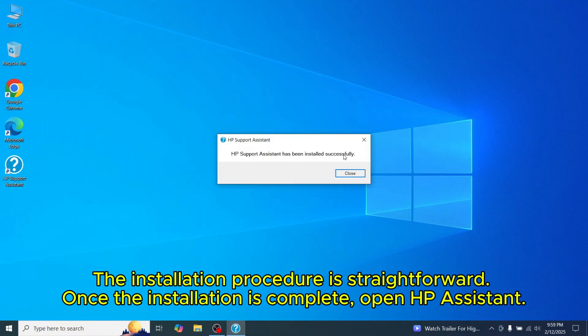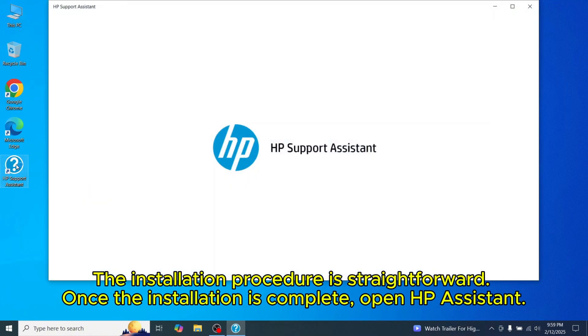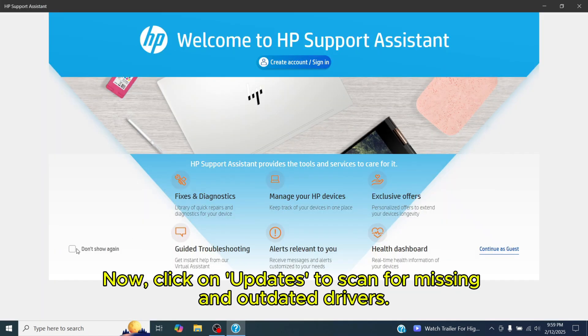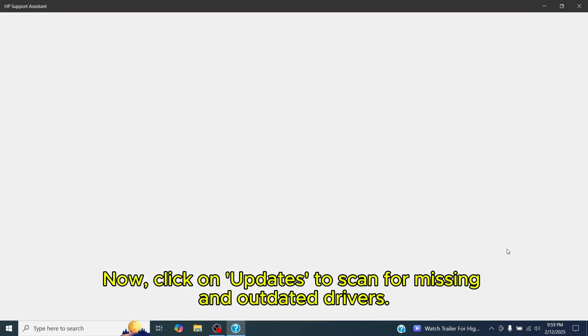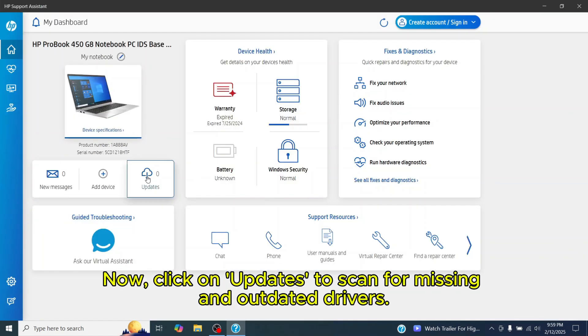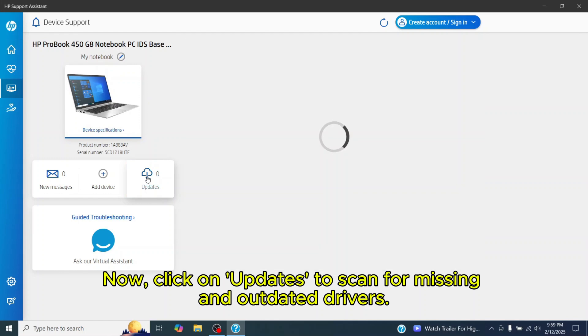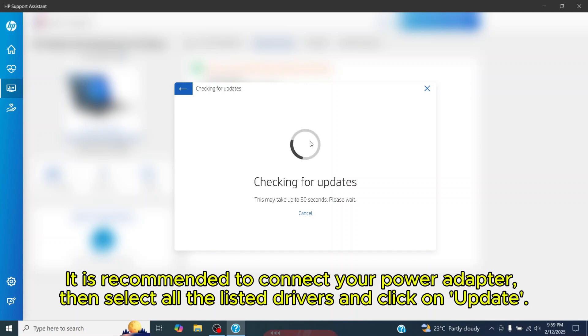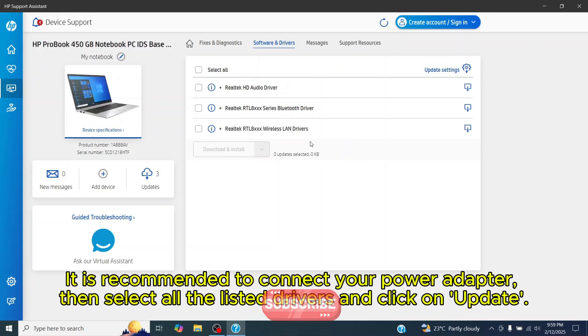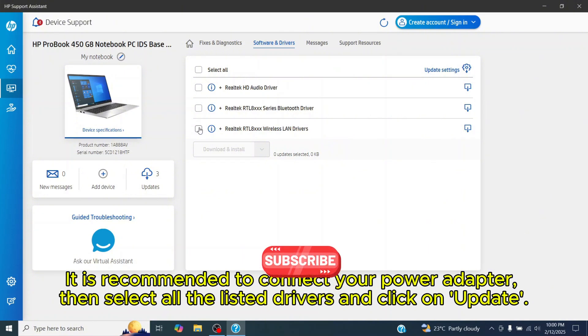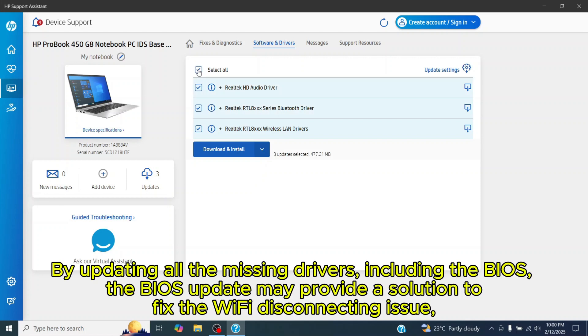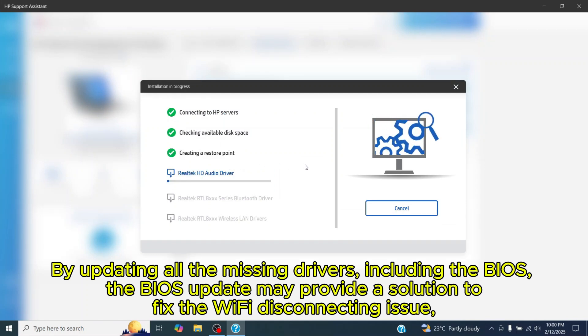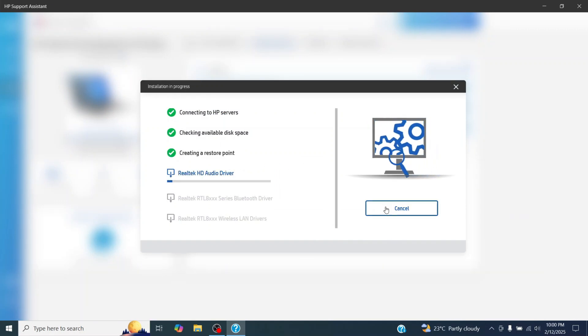Once the installation is complete, open HP Assistant. Click on Continue as guest. Now, click on Updates to scan for missing and outdated drivers. The checking for updates process has started, and now you will see the list of devices that can be updated. It is recommended to connect your power adapter, then select all the listed drivers and click on Update. By updating all the missing drivers, including the BIOS, the BIOS update may provide a solution to fix the Wi-Fi disconnecting issue.